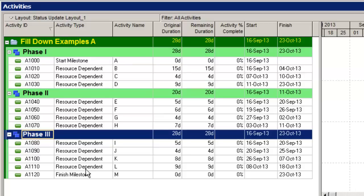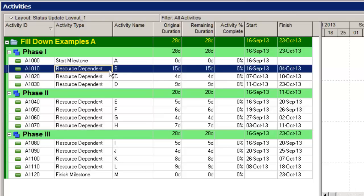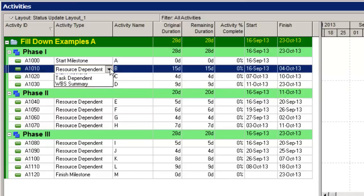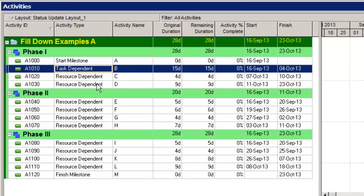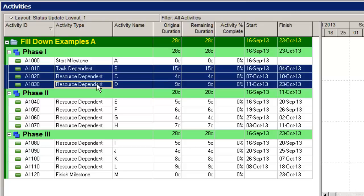So first of all, I'm going to phase one, and I want to make all the phase one activities' activity type equal to task dependent. So I set the first value up here with the drop-down, set that to task dependent. Now the next step is to hold the shift key down.